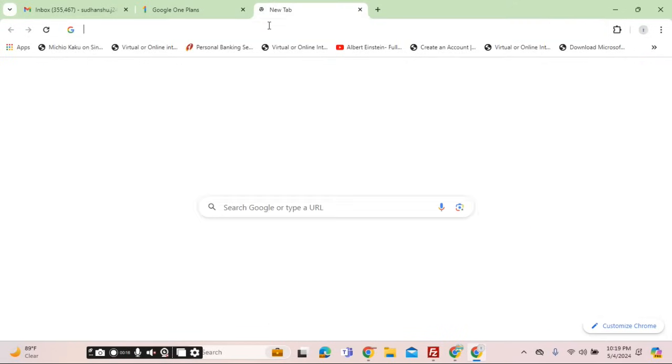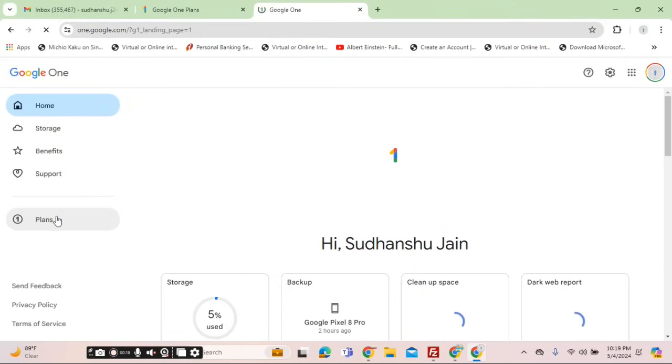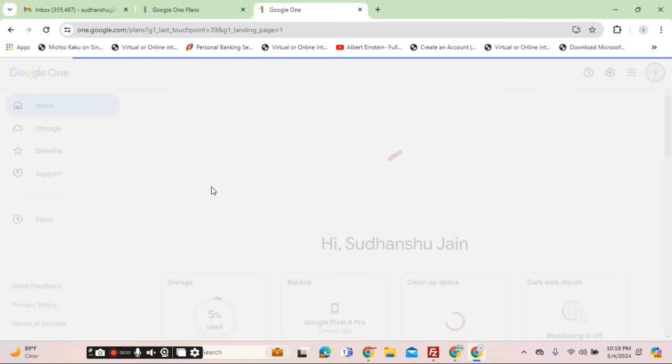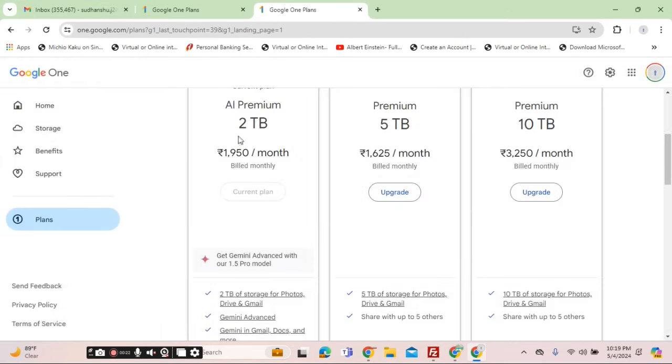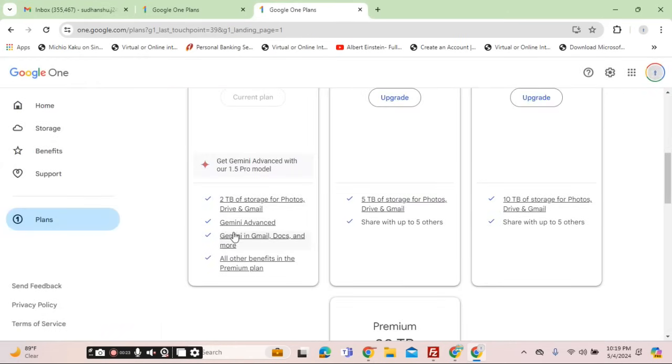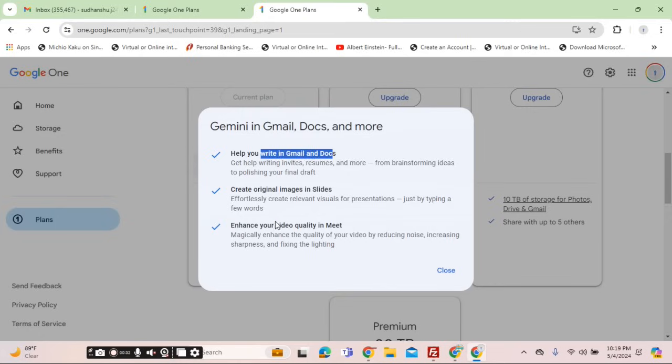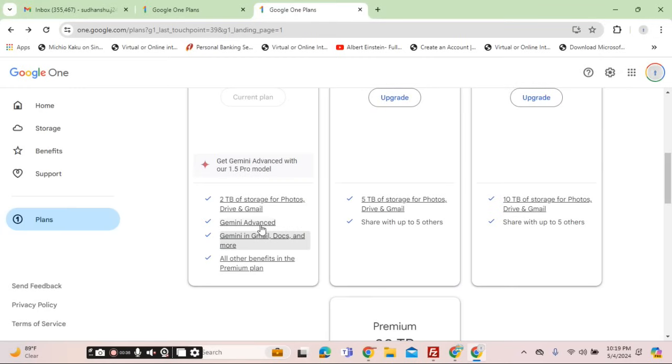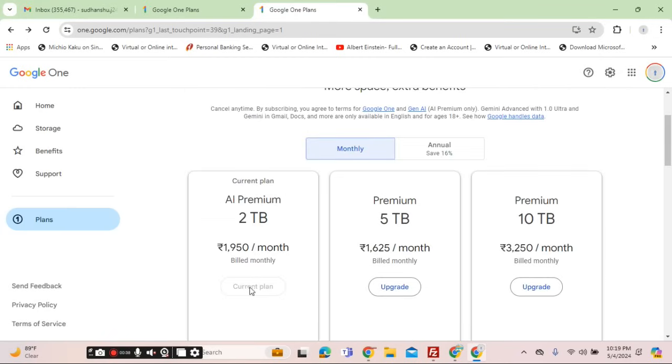Once you are on one.google.com, you would have to go to the plan section. From the plan section, select the plan which has Gemini Advance, Gemini in Gmail, Docs, and more. Click on this functionality to see that it is applicable in Slides and other services as well, including Google Meet. You can also search out other services.